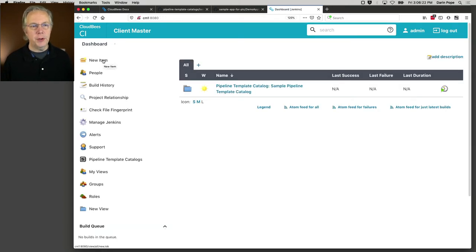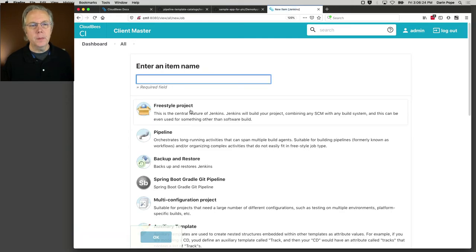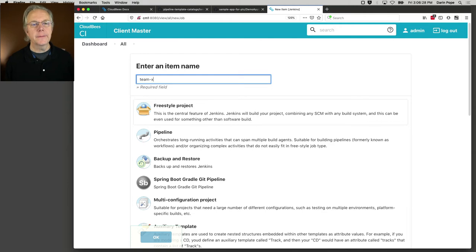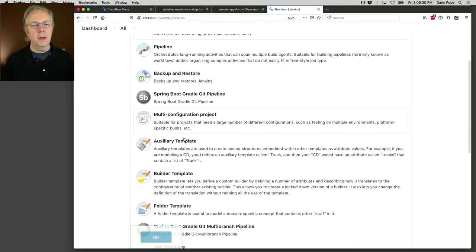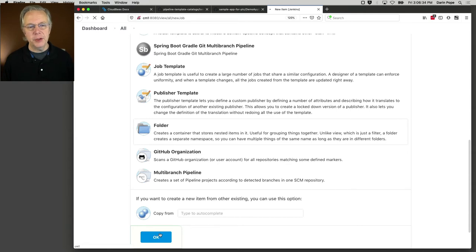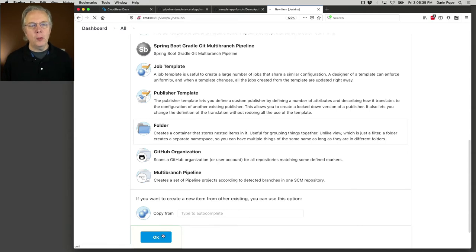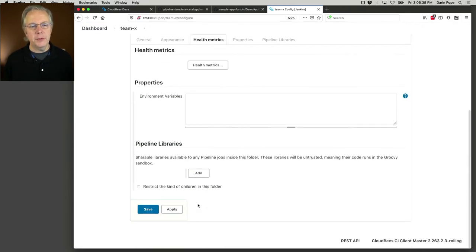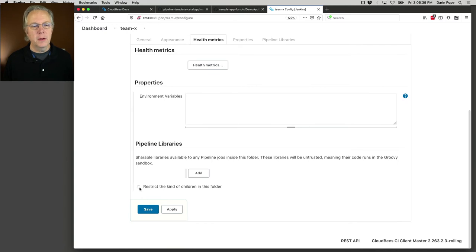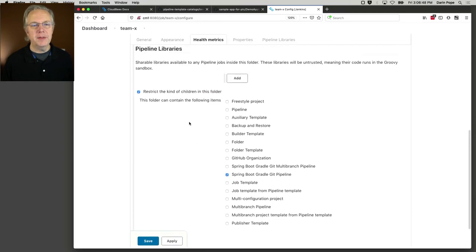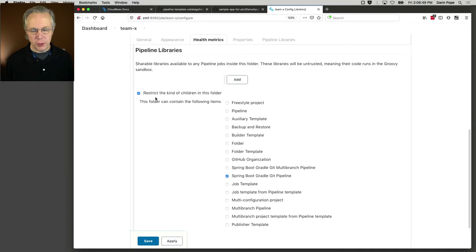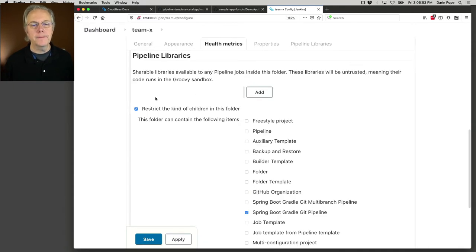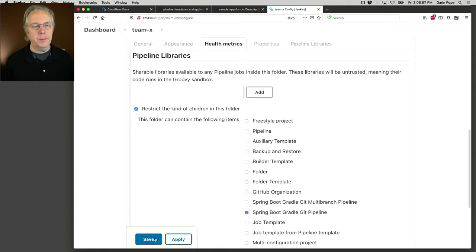Before we do that, I am going to create a folder here. I'm going to call this Team X. I'm going to create a folder. And I'm going to make it such that the only types of jobs that can be created in that folder are the Spring Boot Gradle Git Pipeline job types. So I created a new folder. I went to the bottom, selected Restrict the Kind of Children. And then I selected Spring Boot Gradle Git Pipeline. Let's click on Save.